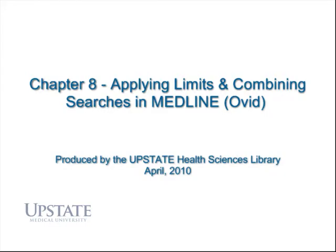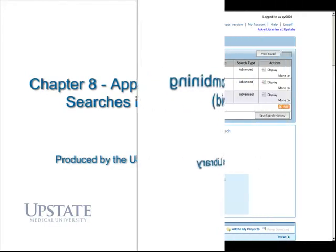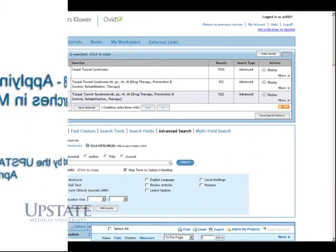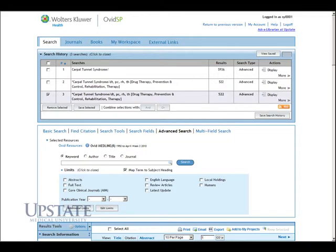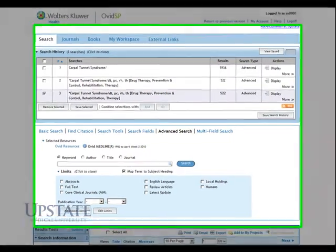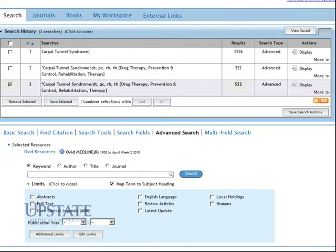Chapter 8, Applying Limits and Combining Searches in MEDLINE. After focusing our search and using subheadings, we can see that there are 522 results.